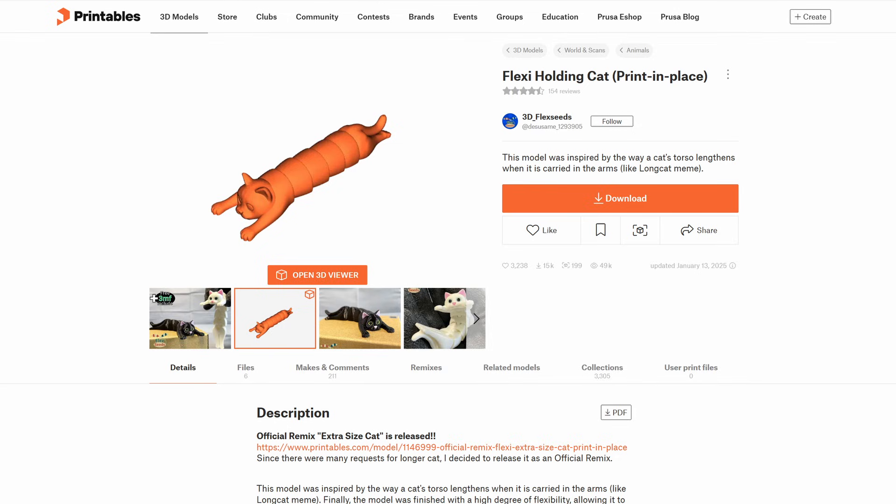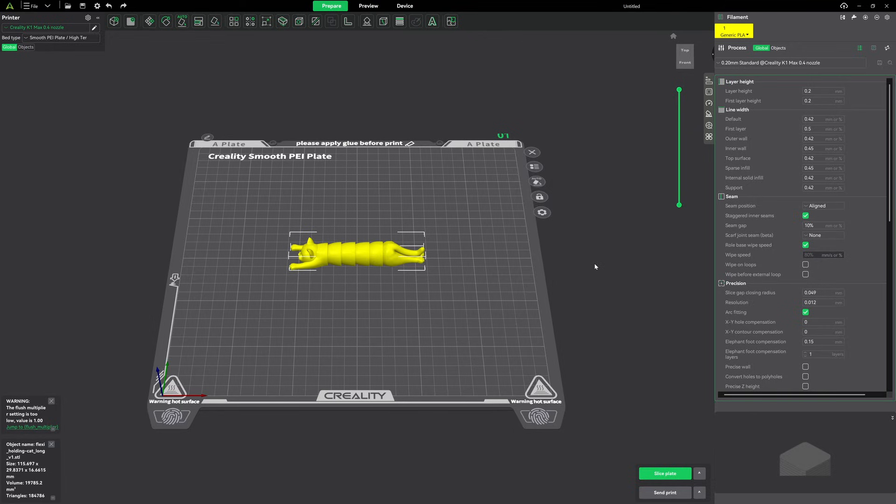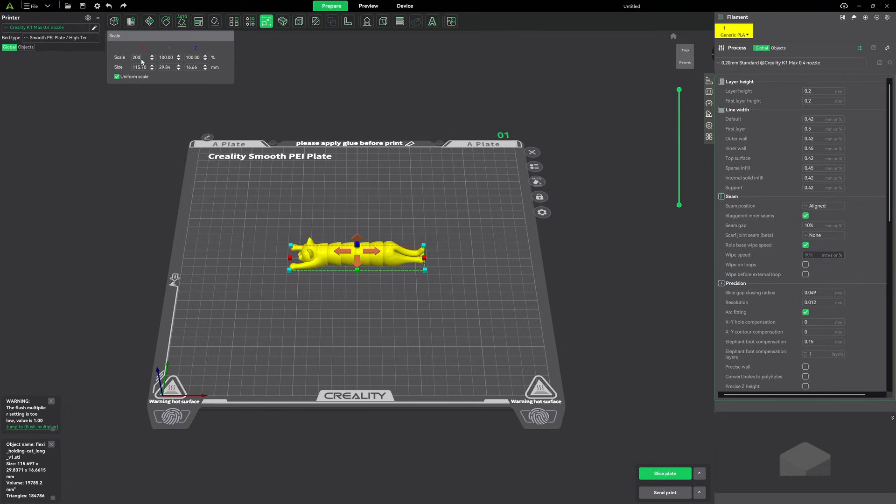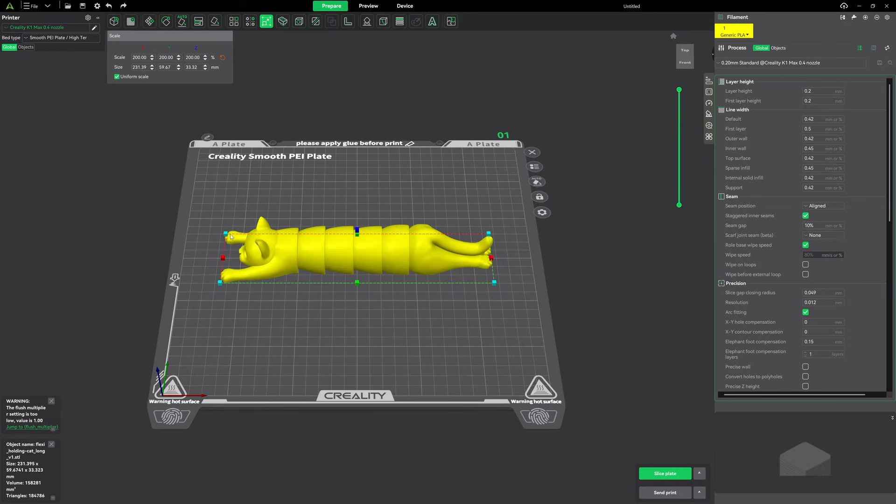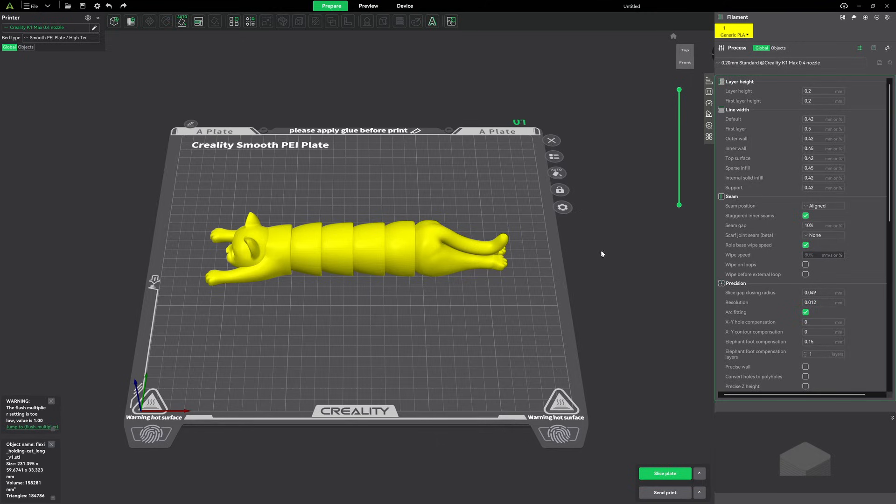Okay, I was able to locate the model. I found it on printables. It's called Flexi Holding Cat Print in Place, and it's by 3D Flexi. That's a pretty cool name. So I downloaded the model, and I have it loaded in on Creality Print. And I can tell that this is not the way it was printed in the picture, the way I found it. It looks like it was scaled up. So let's go ahead and change the scale on this.